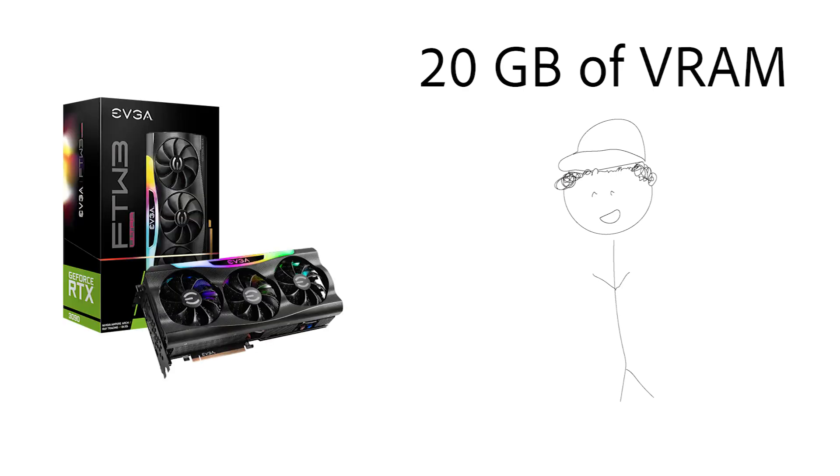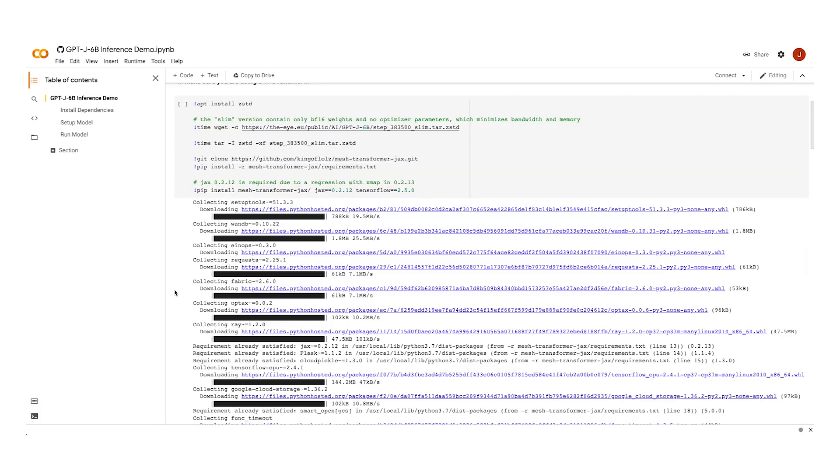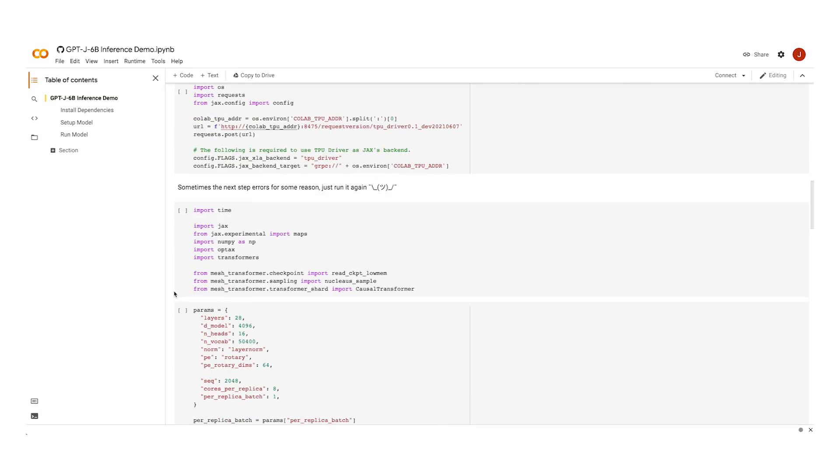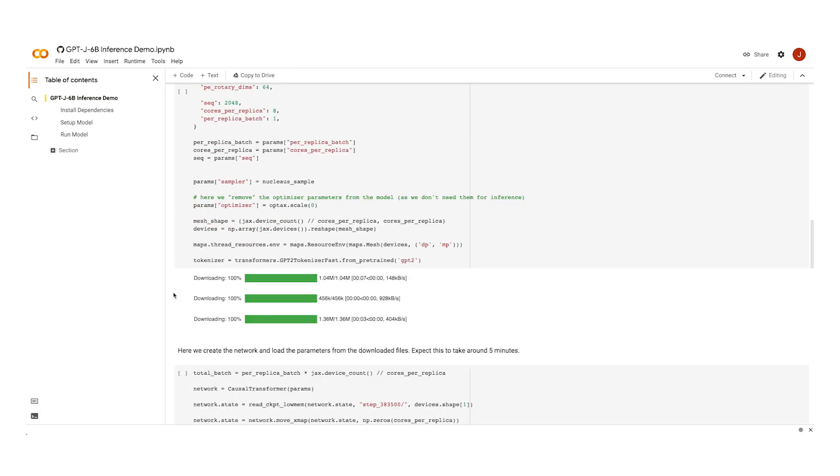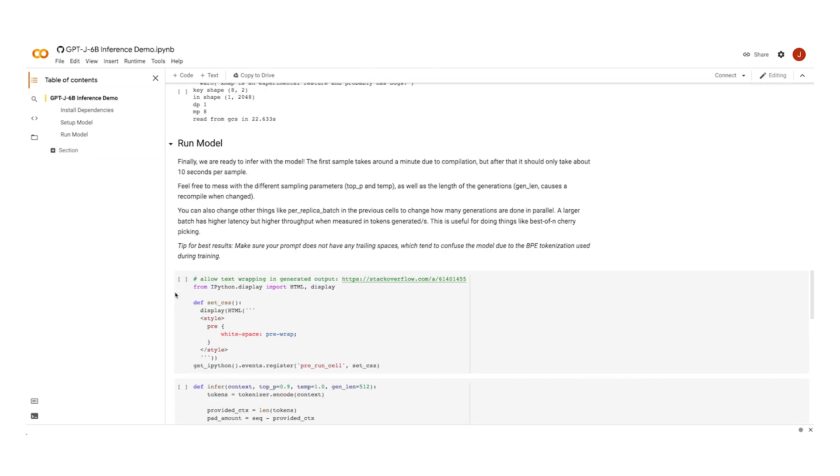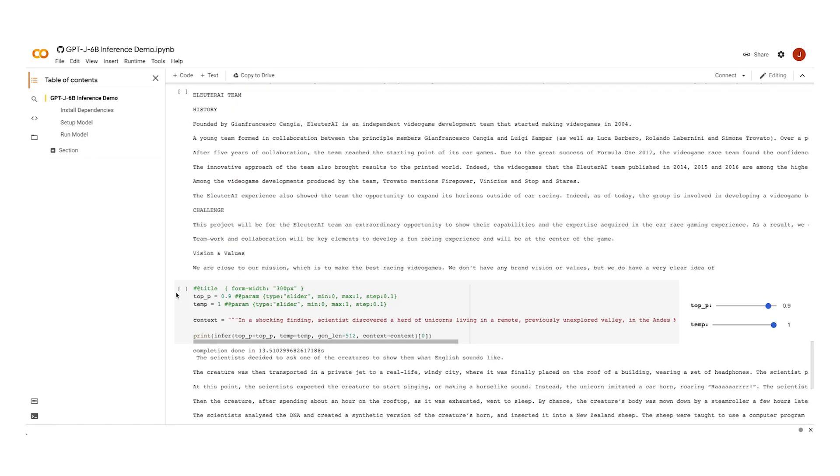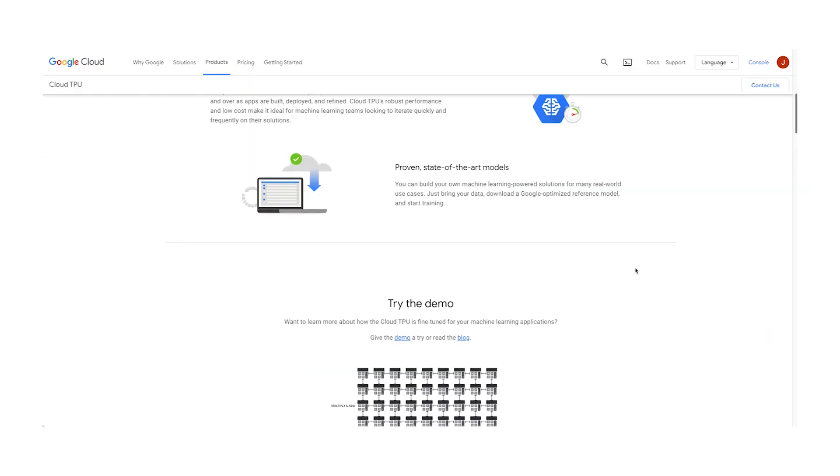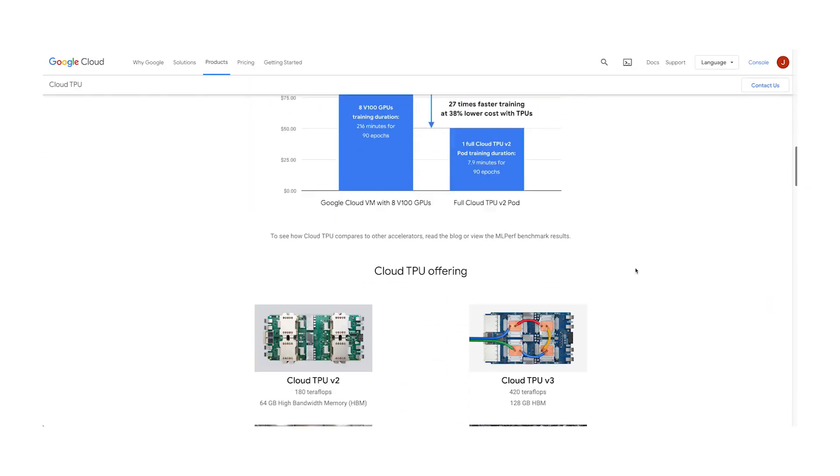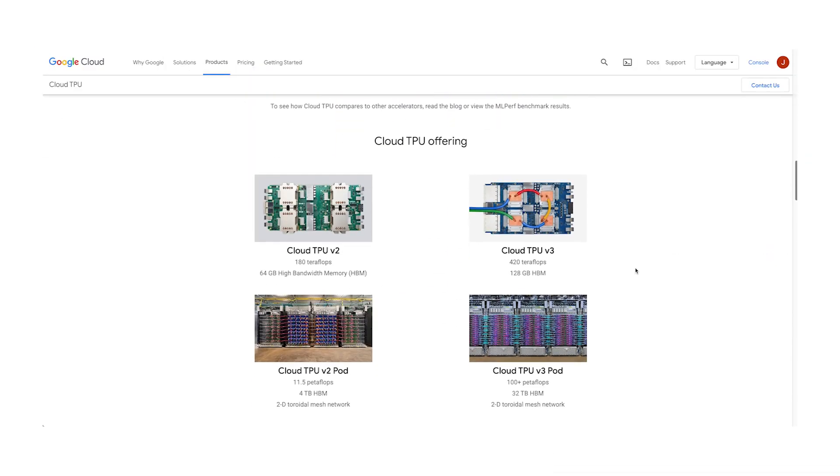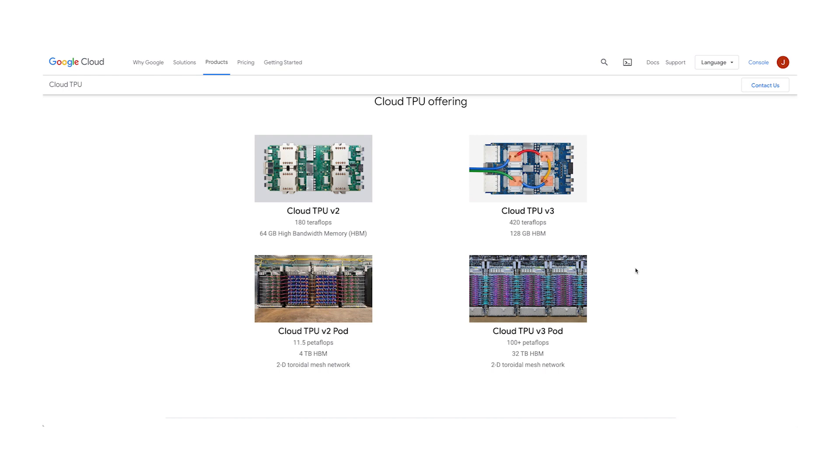If you don't have access to a GPU that can store the model, you can play with the model online for free using Google's Colab notebook. Another option is to rent TPUs from Google's cloud, however, I found this difficult and expensive.